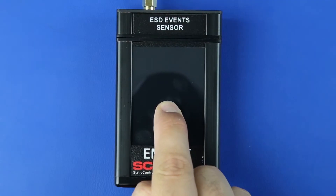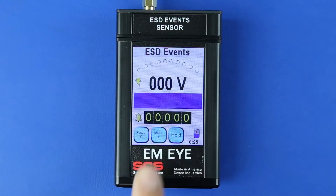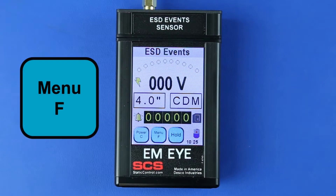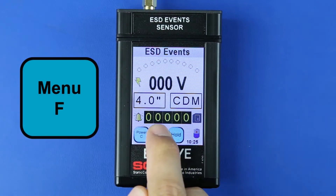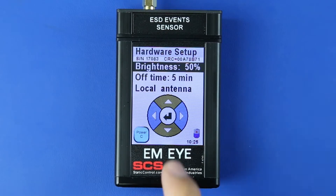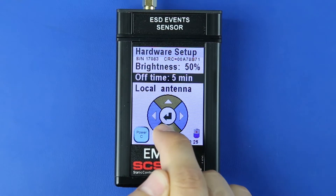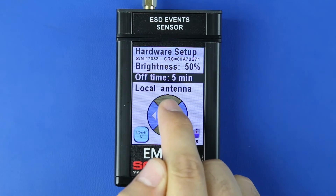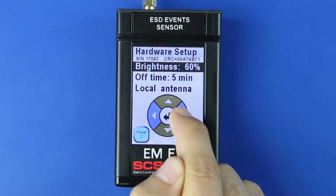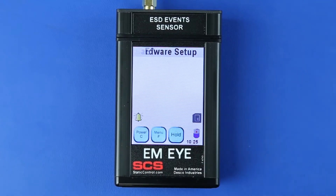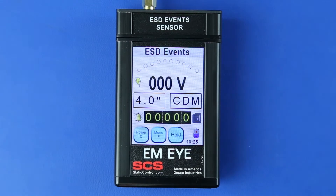Power on the meter by pressing any spot on the display for approximately 3 seconds. Press the Menu F button to open the hardware setup menu. Press the up or down arrows to scroll through the settings and the left or right arrows to set the values. Use the arrows to adjust the display brightness, auto-off time, and antenna type. Press the Enter button to save the settings and return to the home screen.